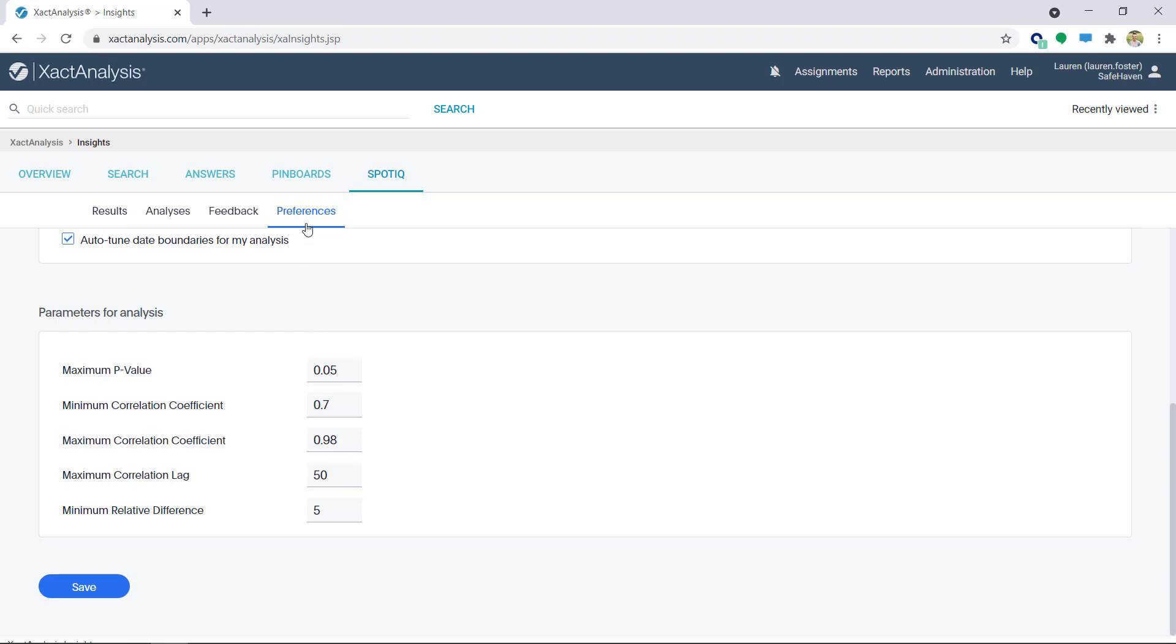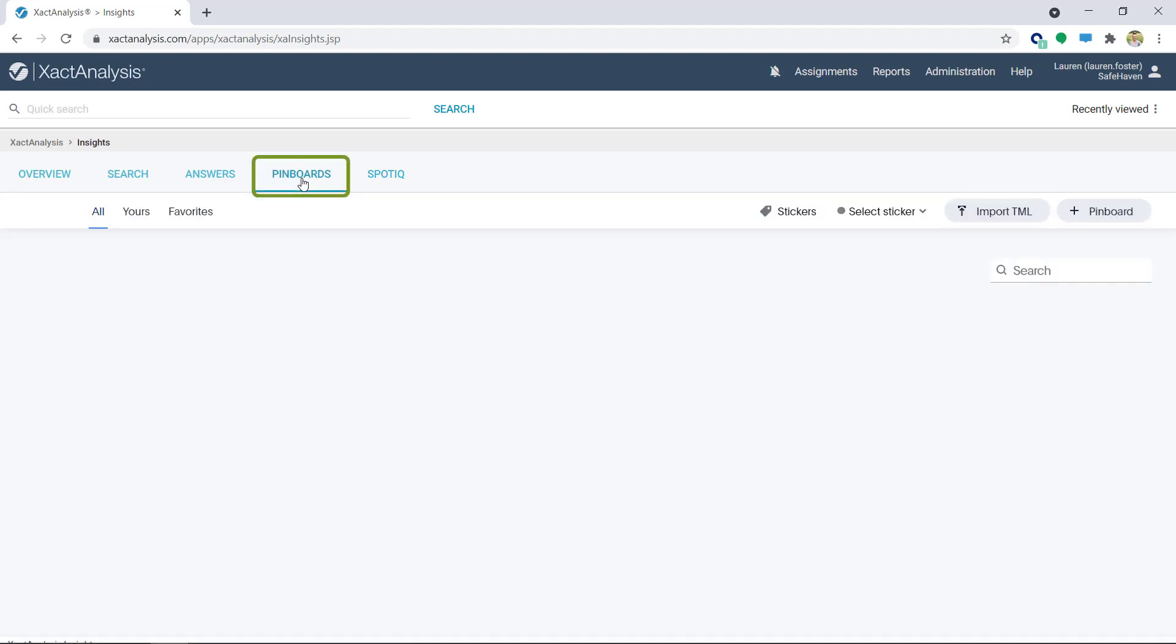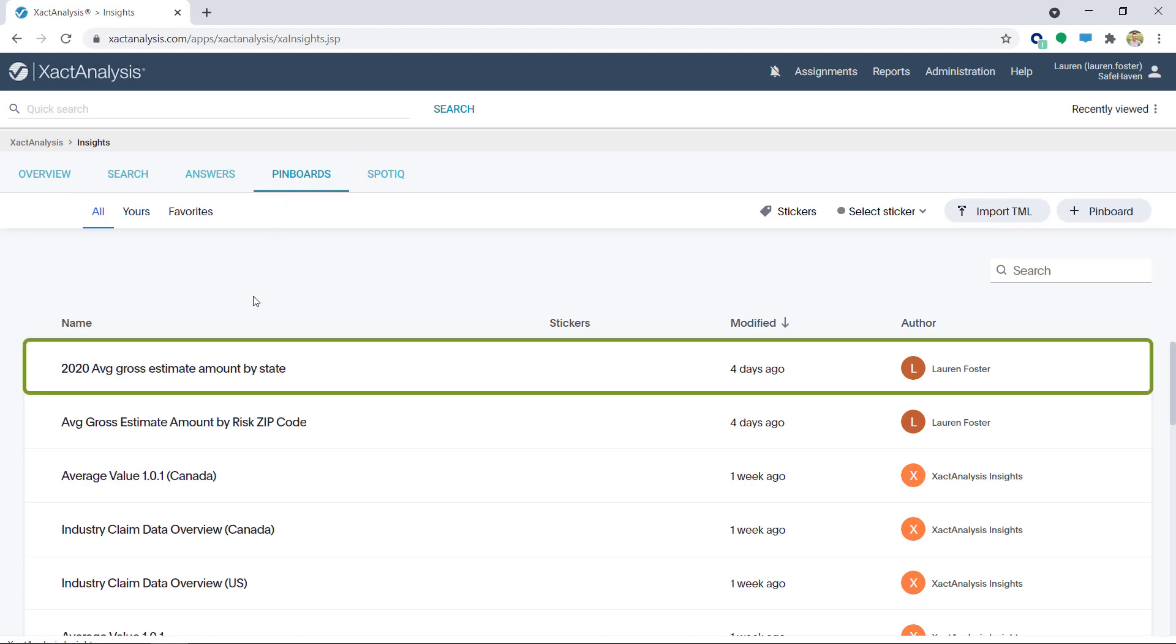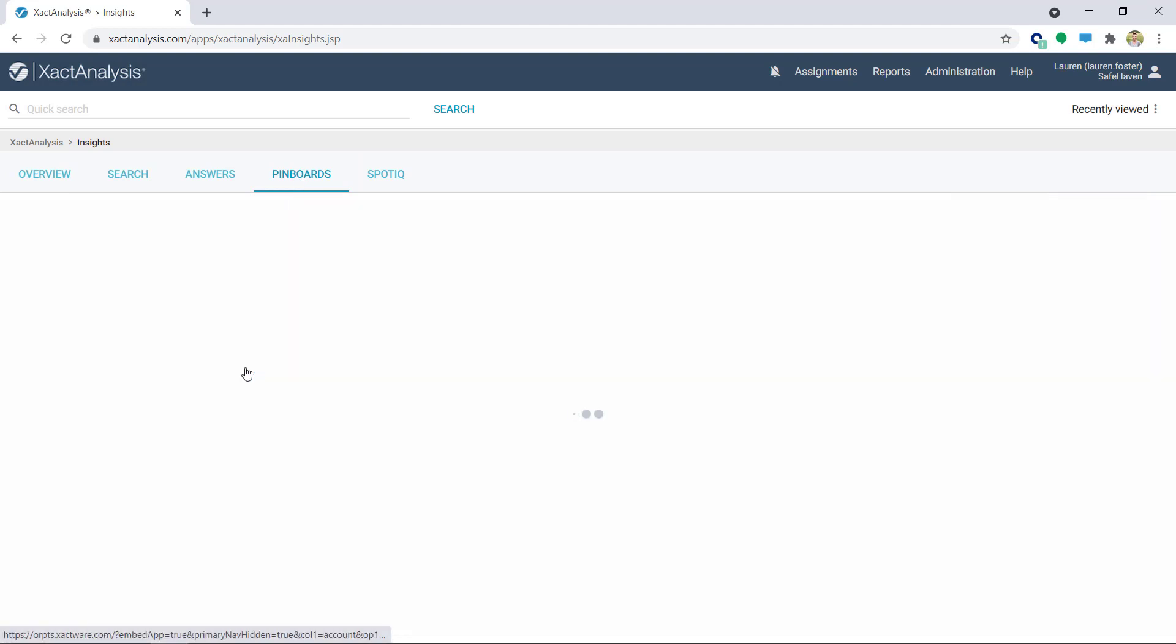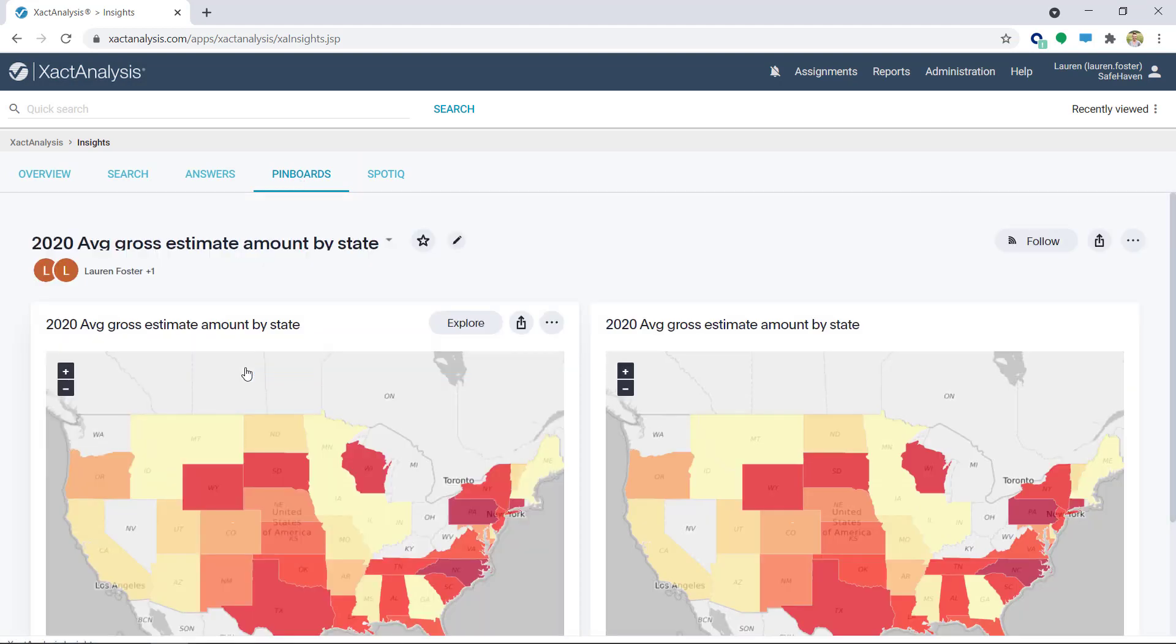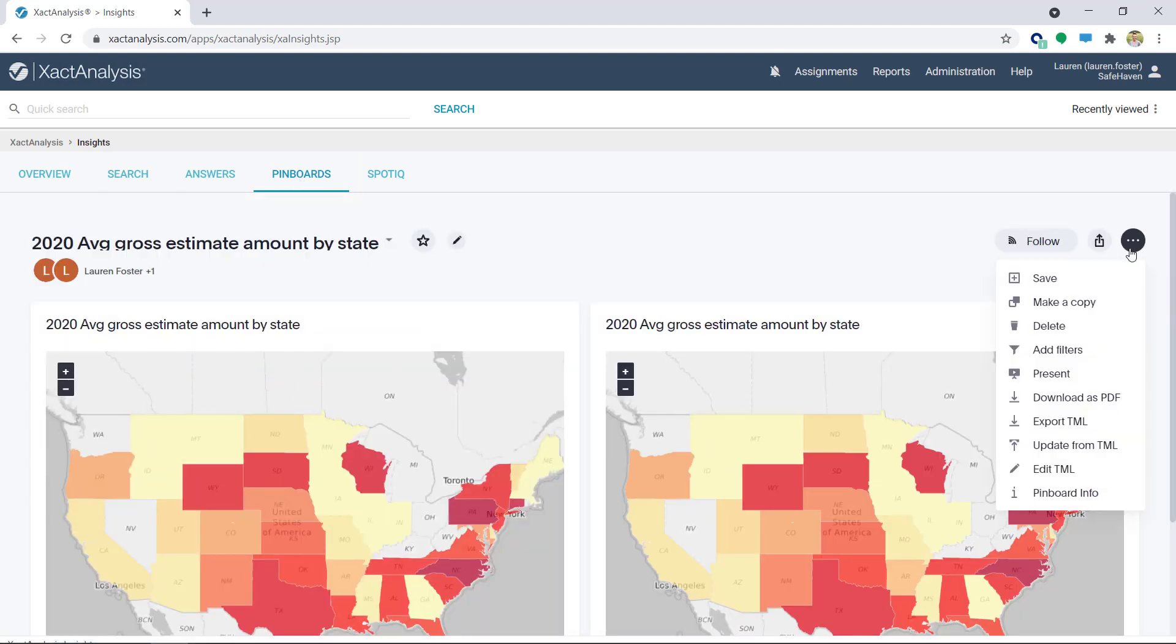First, it can be accessed through saved pin boards. Click on the pin board needed, click the More icon, and select Present.